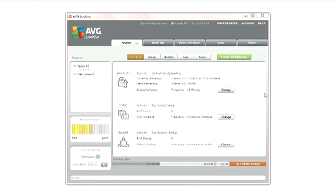LiveKive provides you with an instant overview of your backup, sync, and share activity. On the left part of the screen, you'll find a listing of all devices on your LiveKive network, as well as a summary of the total amount of unique data stored on each.